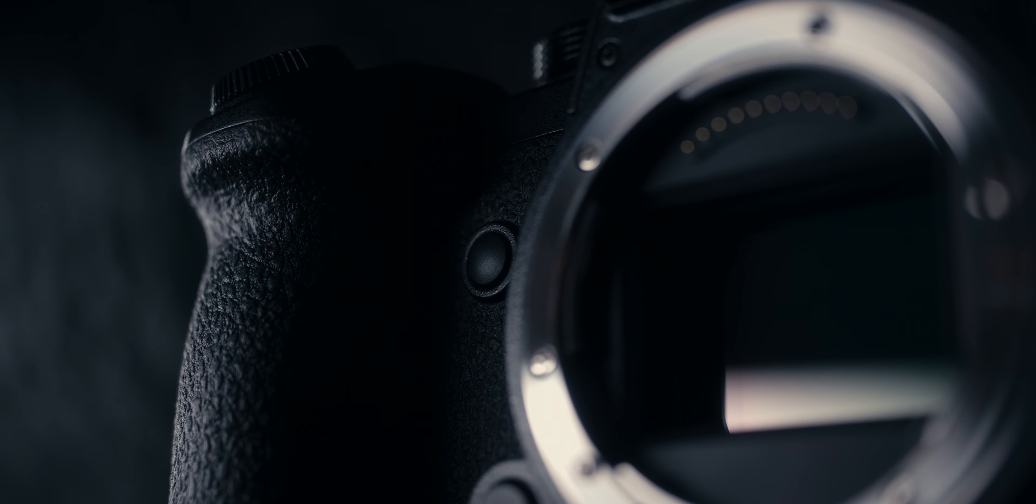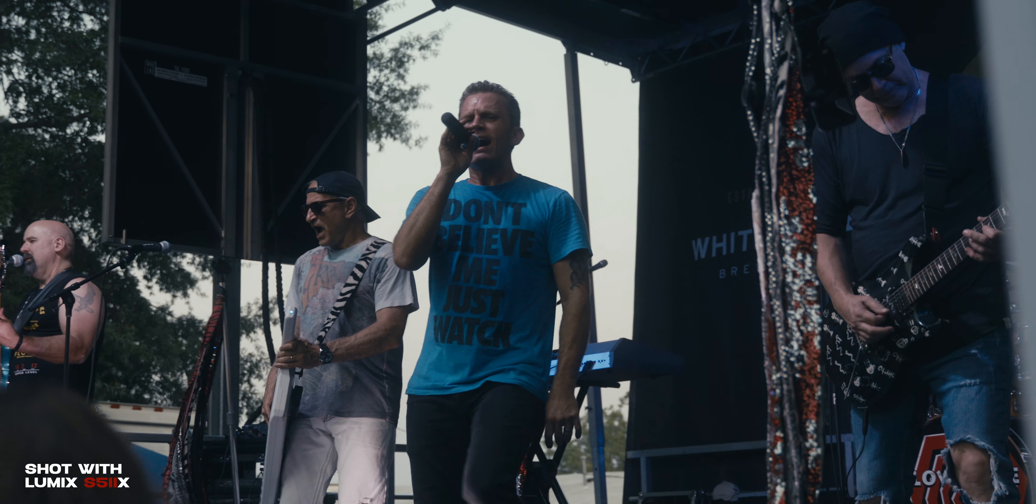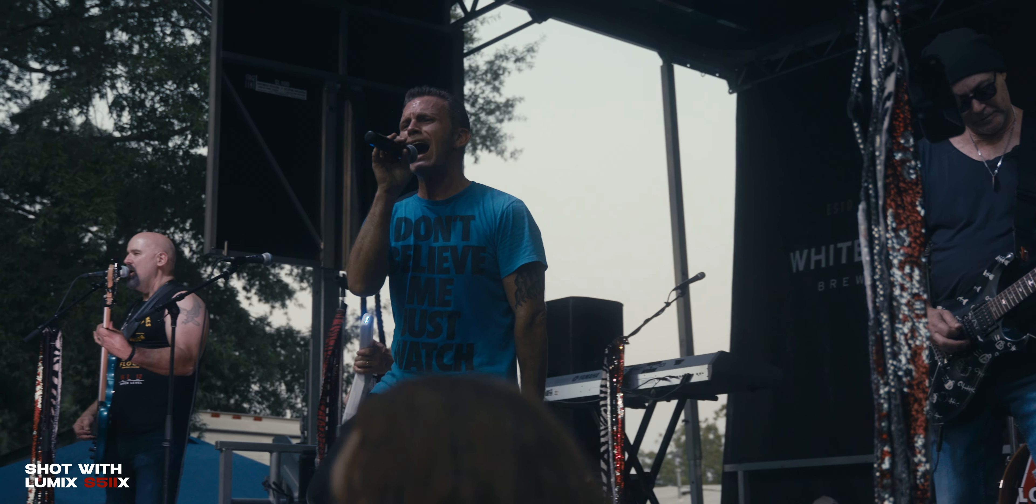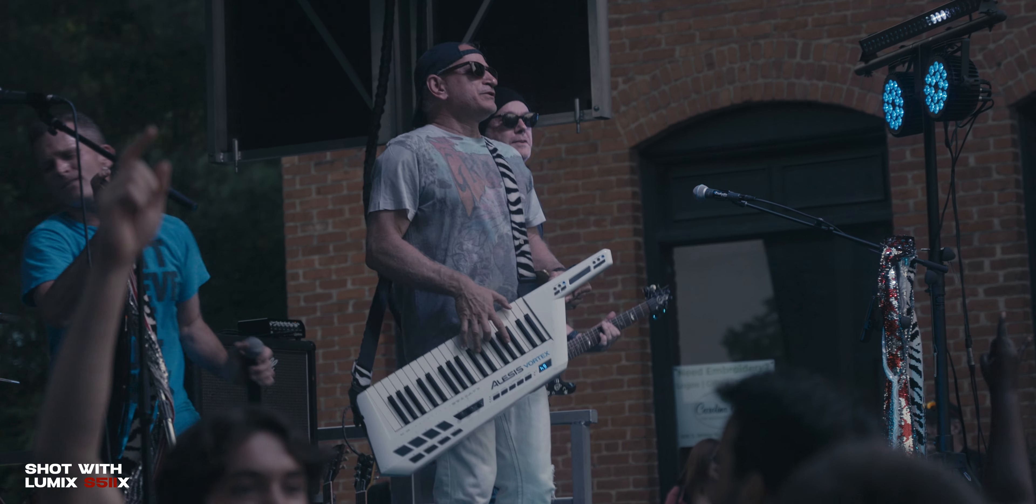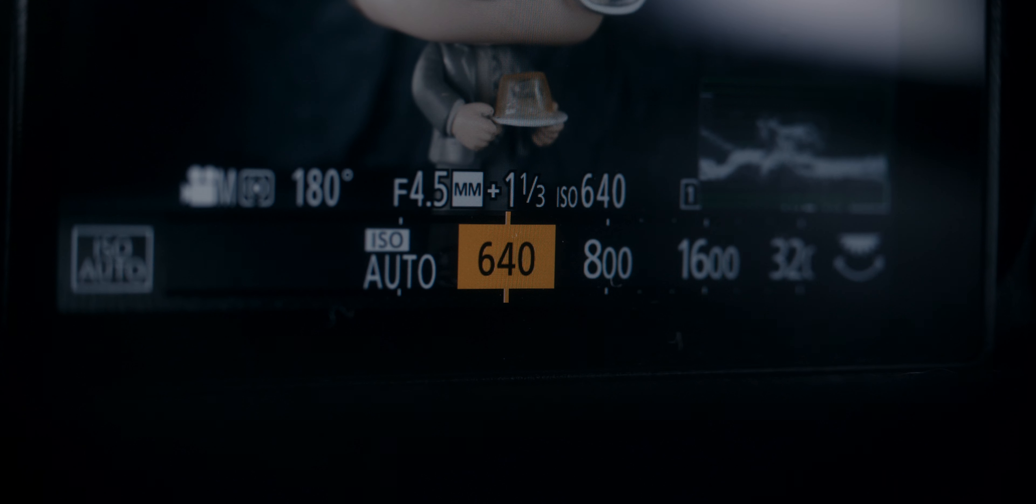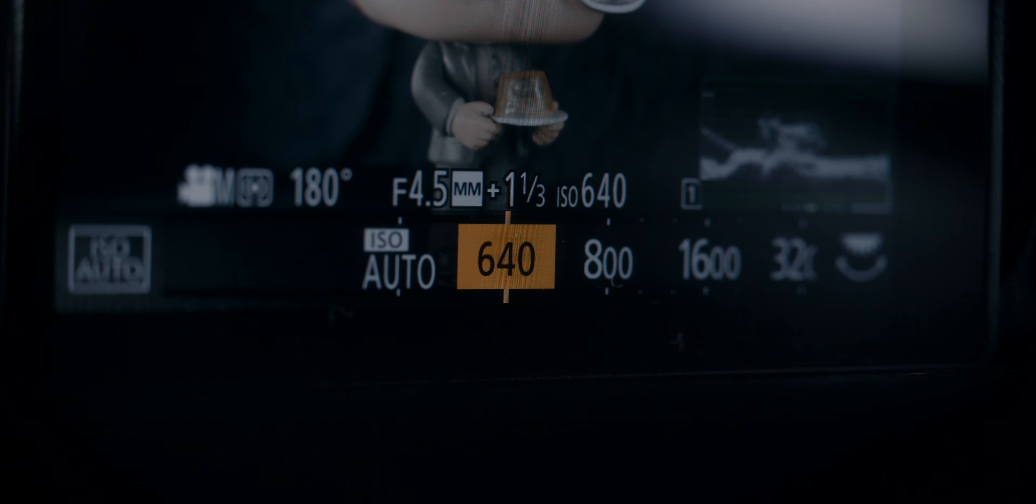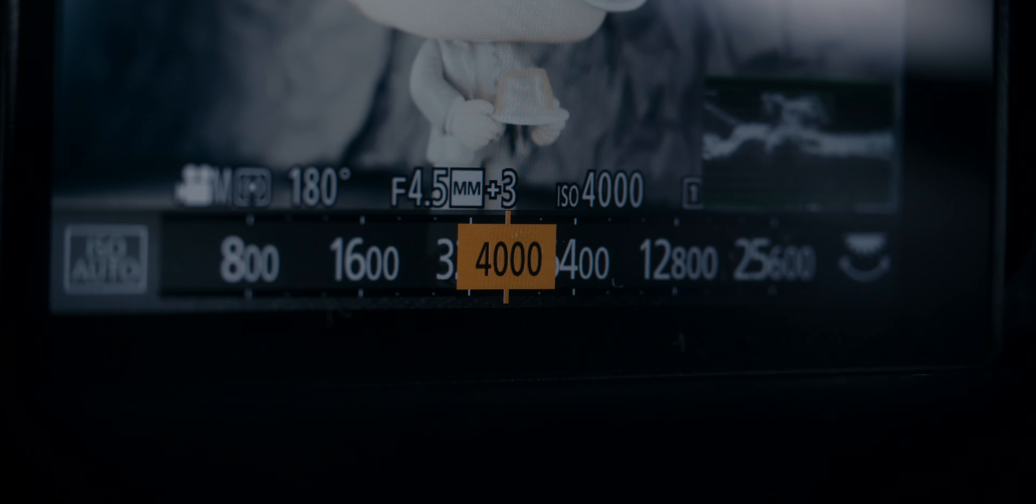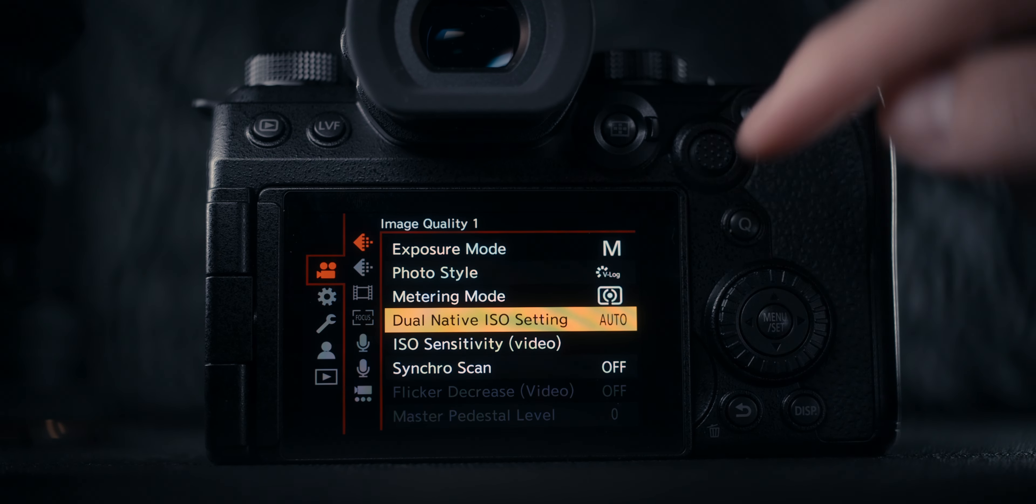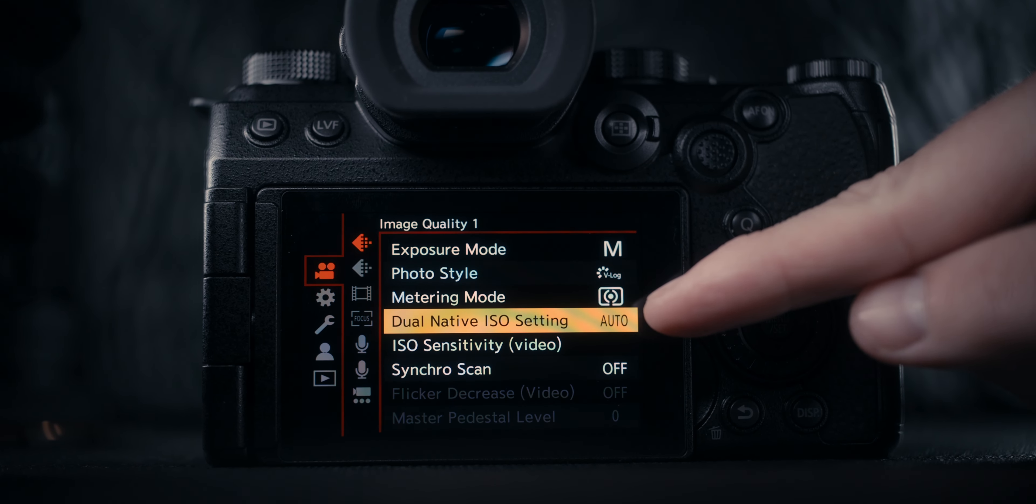Talking about exposure, for the most part I do keep the camera in one of its base ISO levels, and that is going to be either 640 ISO or 4000 ISO. So I'm setting my ISO level and not really changing it, and more so adjusting my exposure with ND filters or potentially the aperture of the lens.